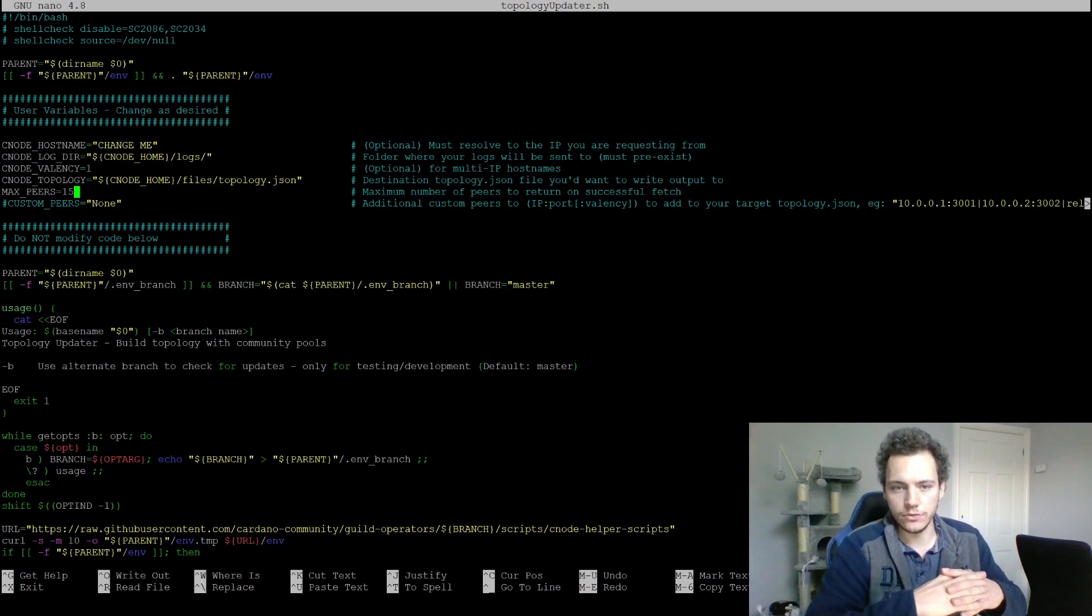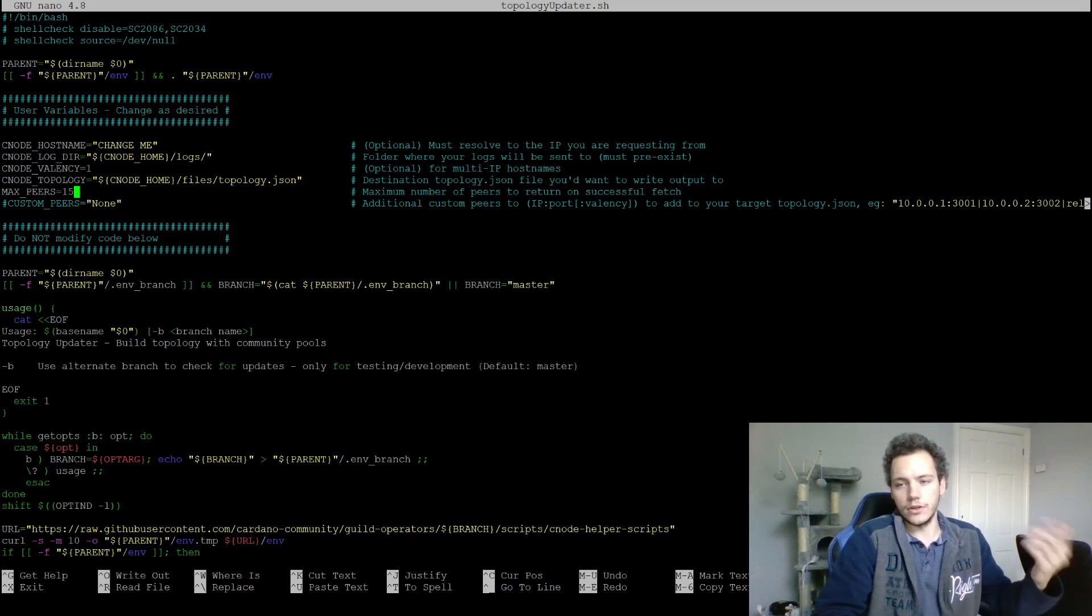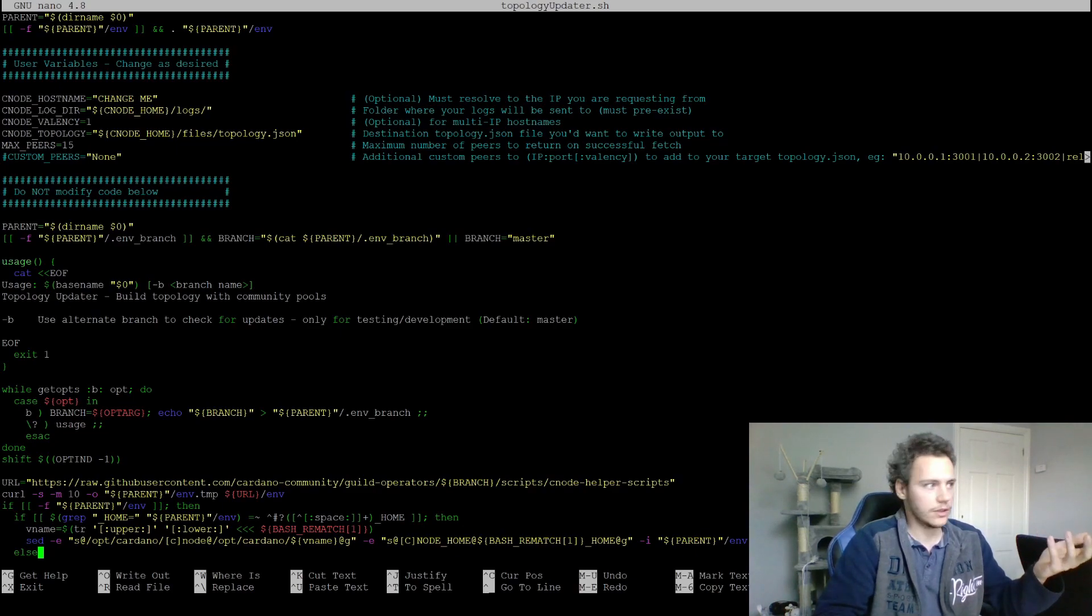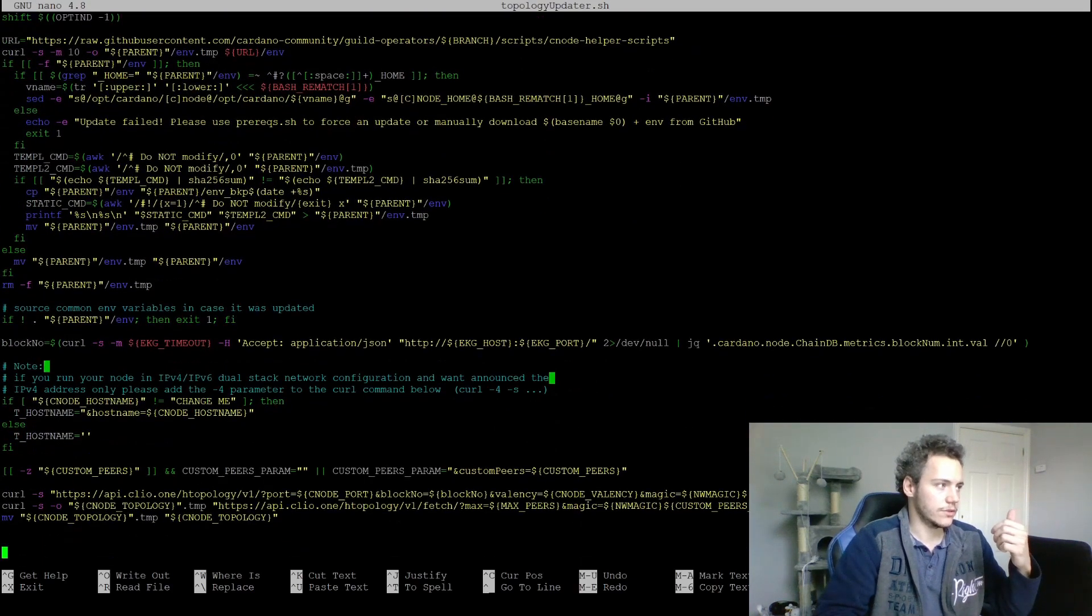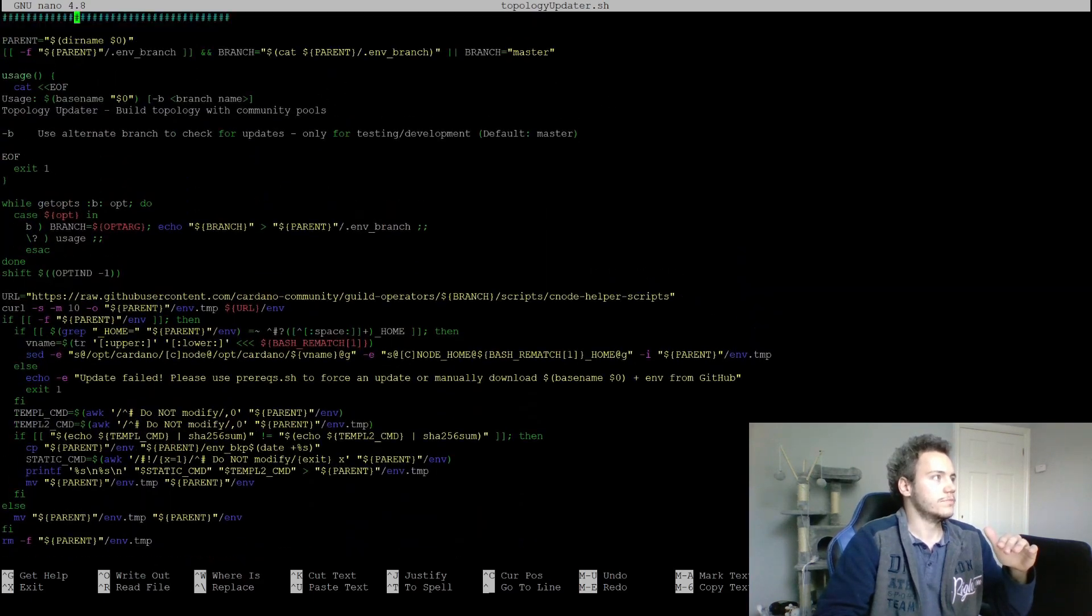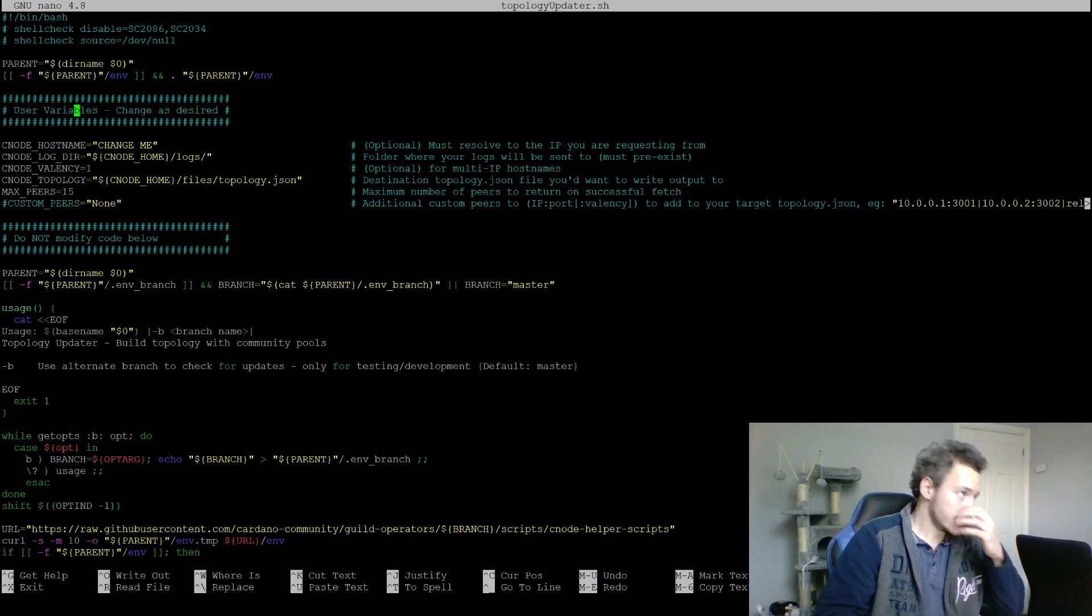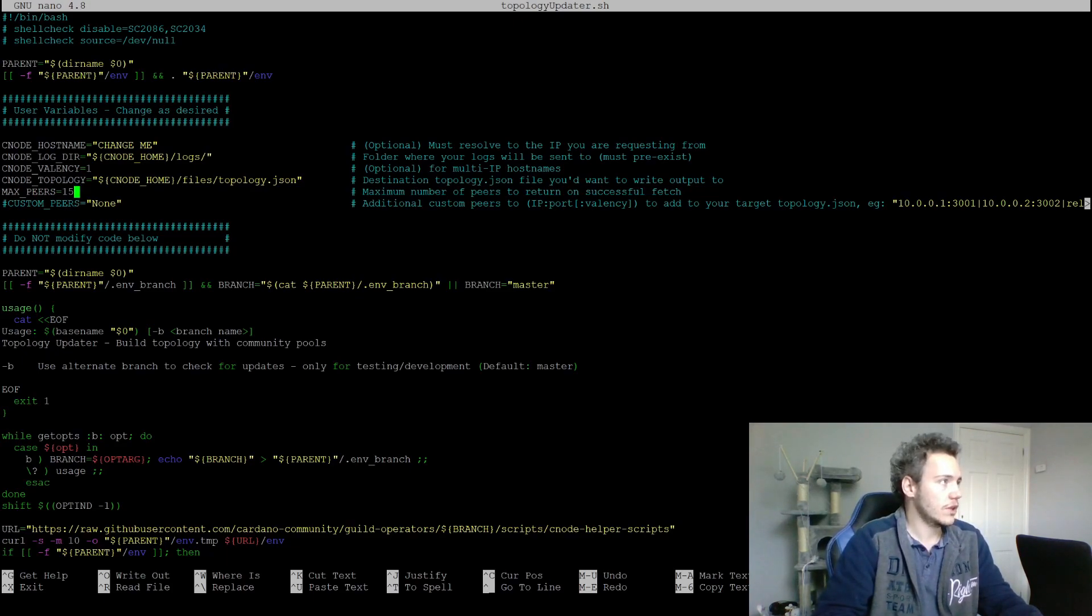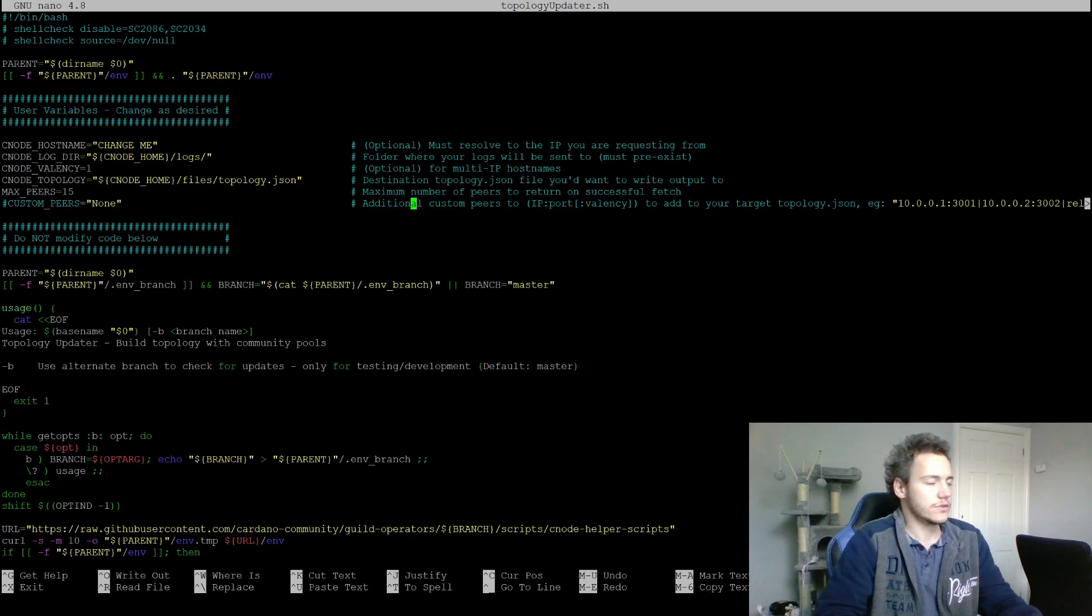If we change the cnode valency if you have more than one node running, max peers - so this is the stuff that you used in the fetch call. The update to this topology updater script is that you don't need to enter the fetch call yourself, it's already there and it's going to use the variables that are set up here. You can just specify the max peers number here. 15 is okay for this relay.